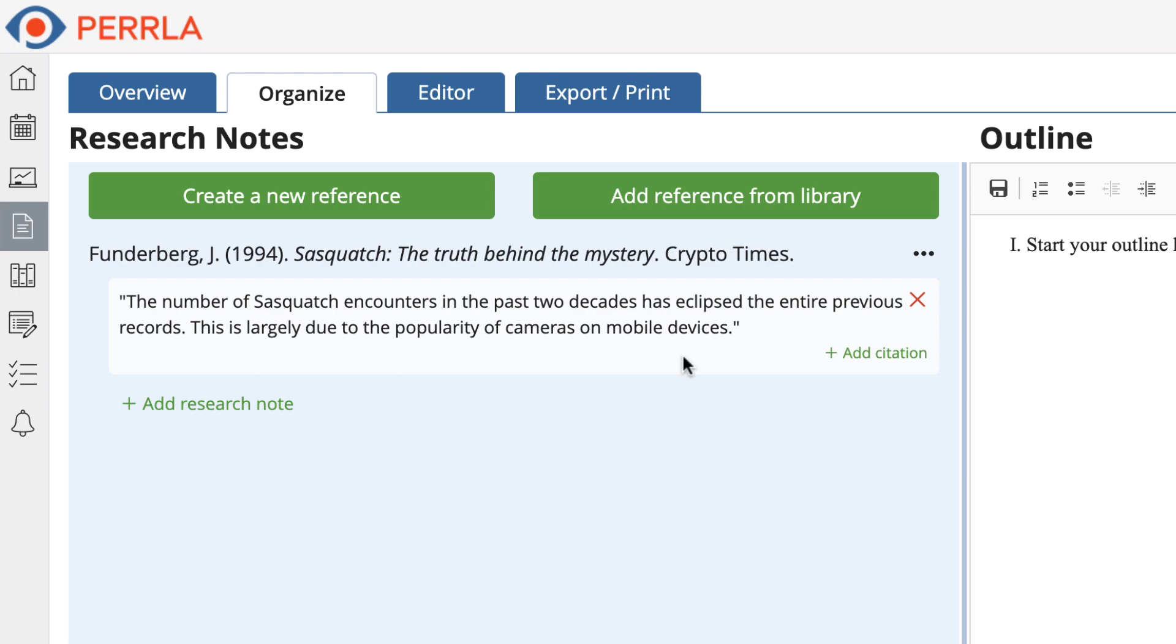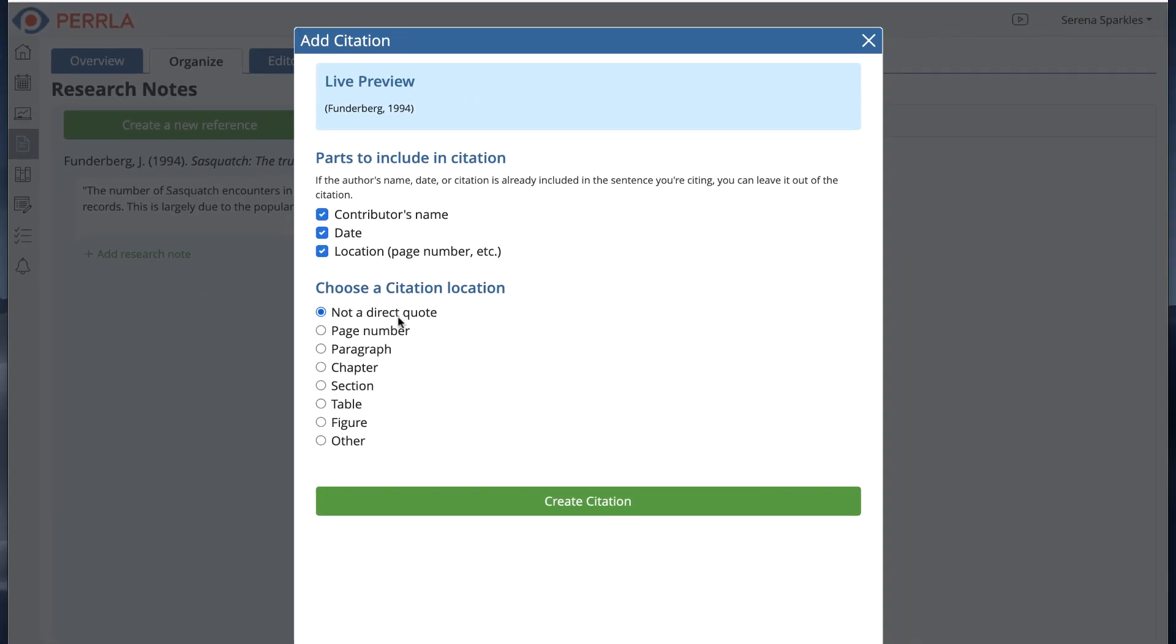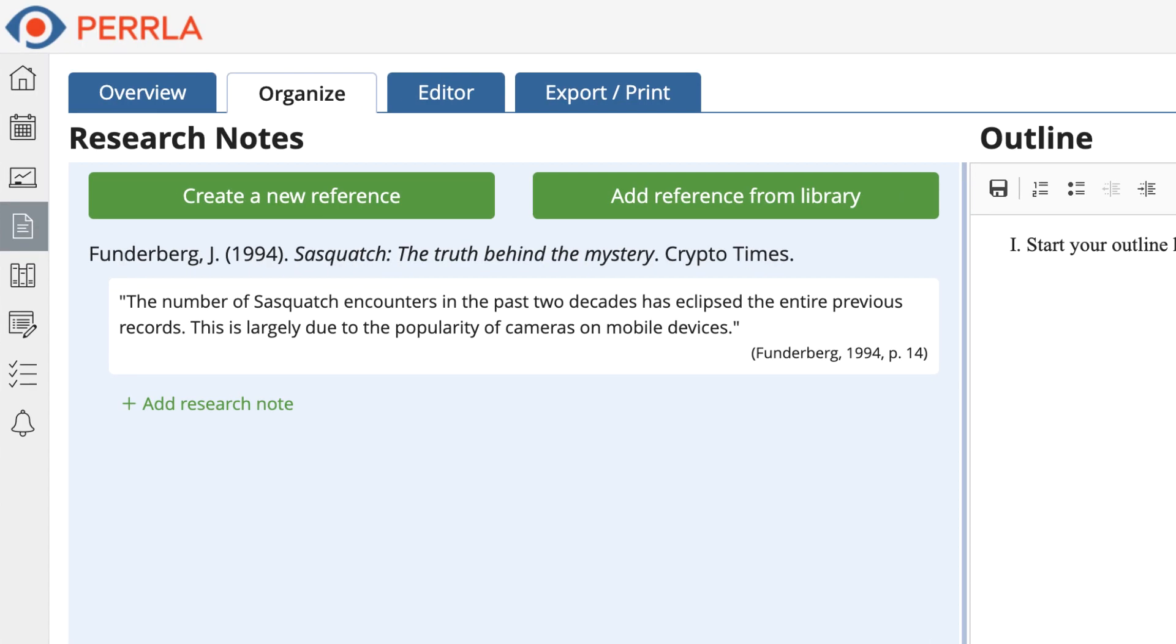Now since this is a quote, I'll go ahead and create the citation for it by clicking Create Citation in the bottom right corner of the note. There we go. We've made a research note and added a citation for it.